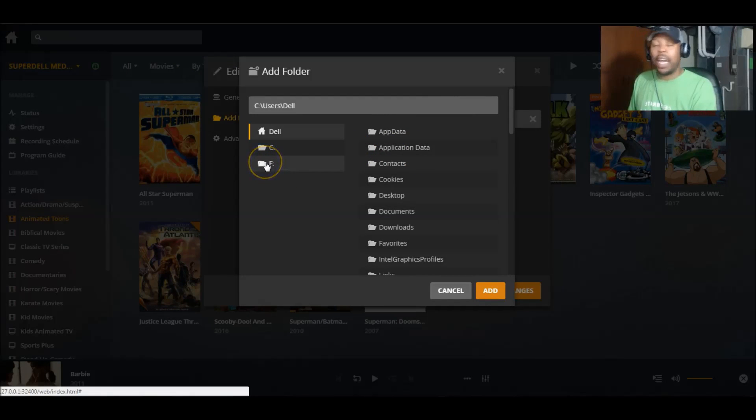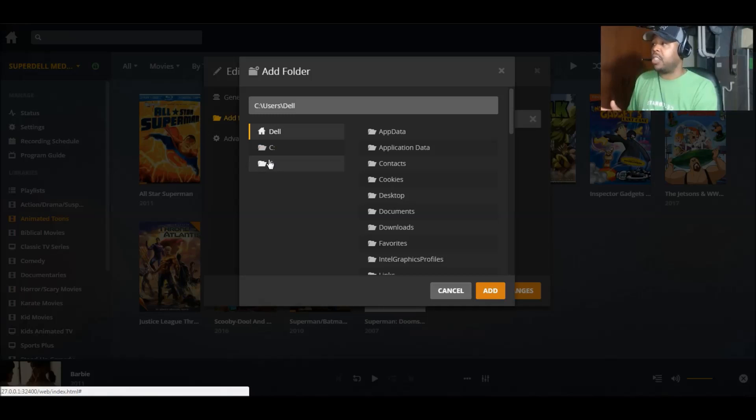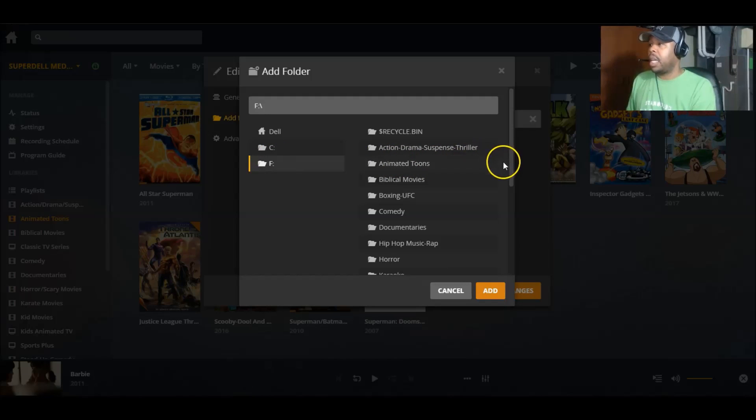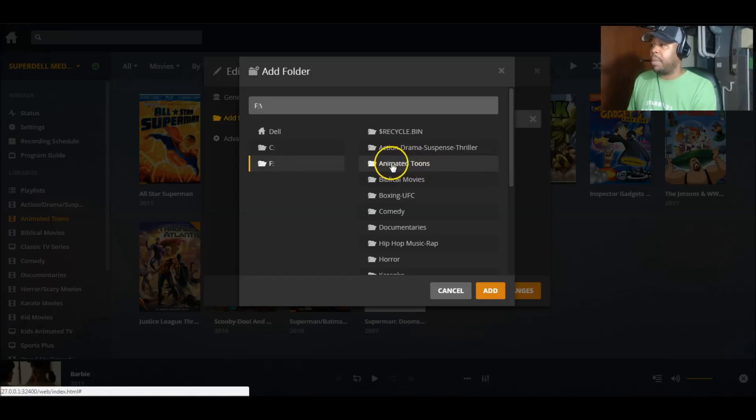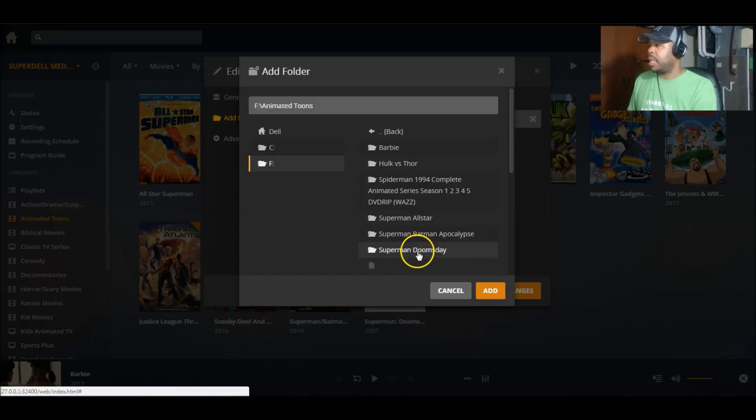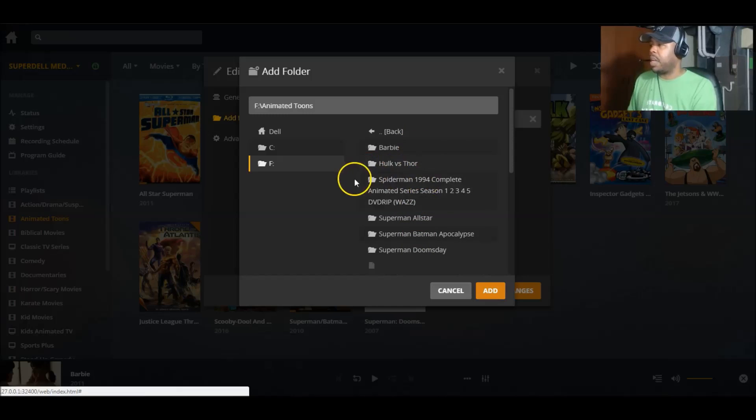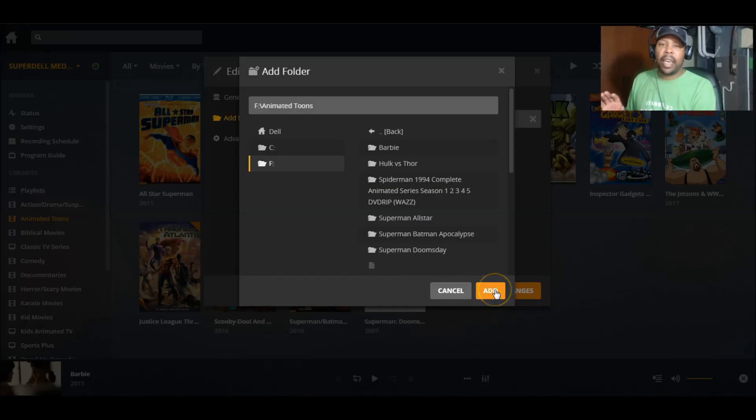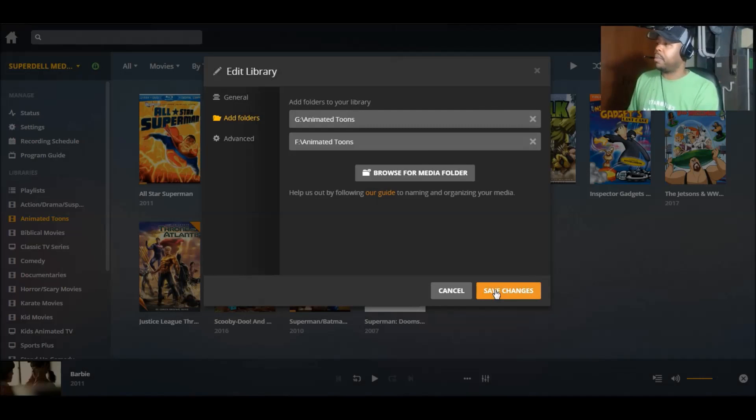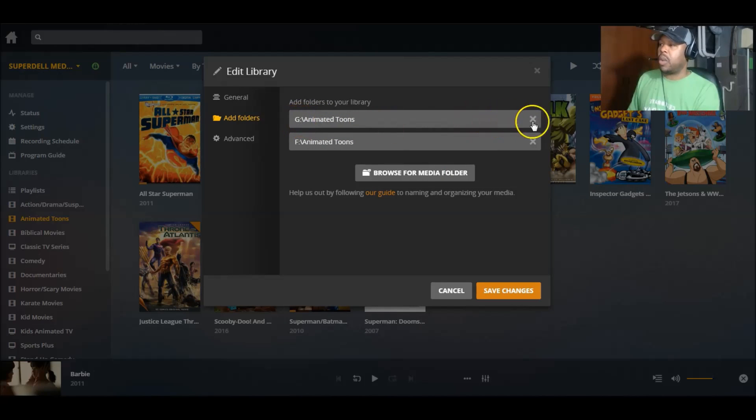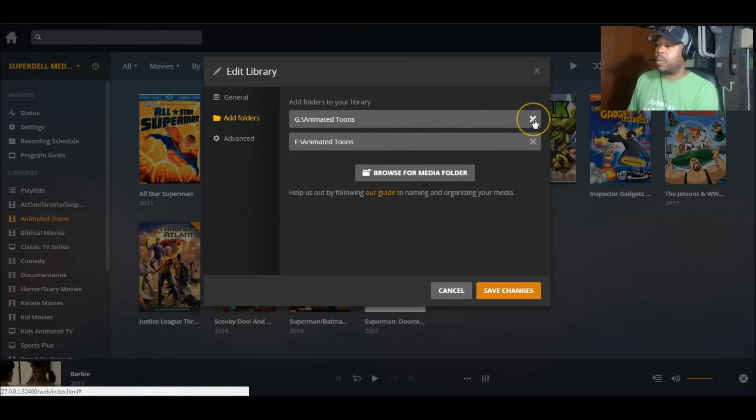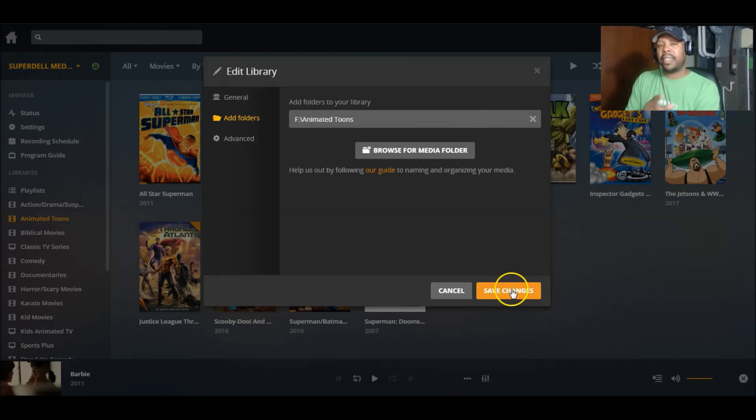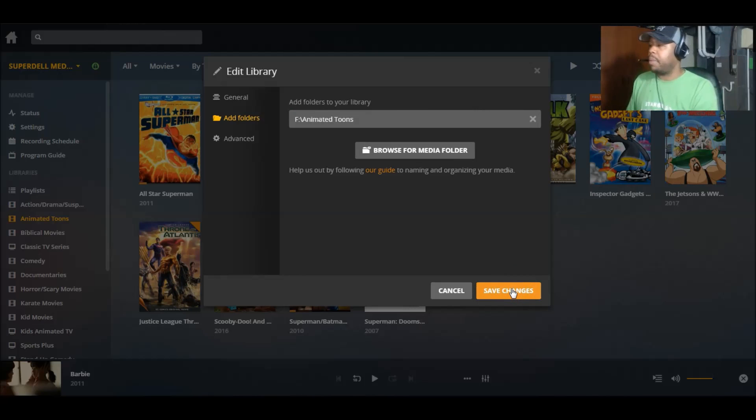I'm going to go to my F drive. Remember, I don't have a G drive. I'm going to go to my F drive and then I'm going to go to my animated tunes. I think this is it right here. And then I'm going to just click add. Now, over here, you see the G drive. Let's get rid of it because we don't need it. And I'm going to hit save changes.